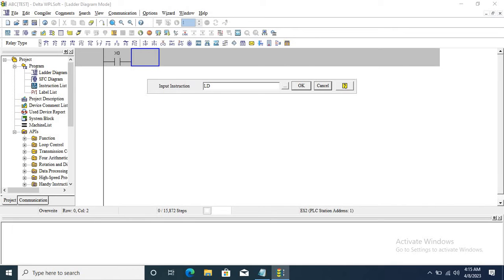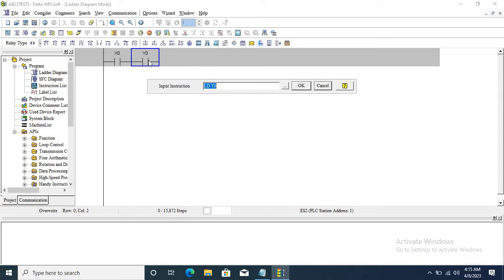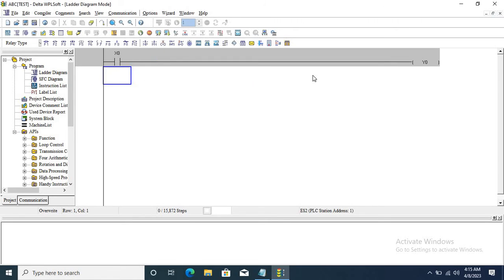Type LD to enter the contact on the output. Click OK.